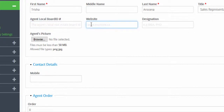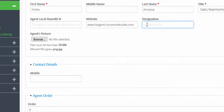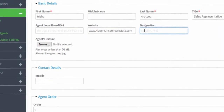Under website we're going to enter this agent's website, and under designation we can add this if it's applicable — if not we can just leave it blank.